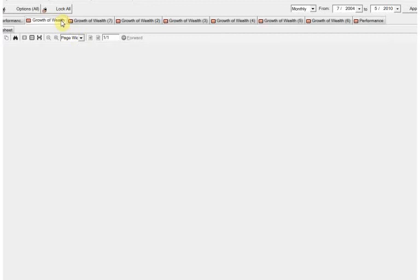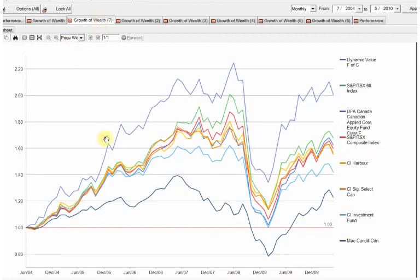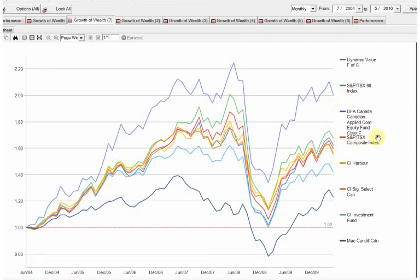Let's go back to the very first graph that we looked at when I asked the question, if you could pick any one of these to invest in, which one would you invest in? And which one would you invest in now?